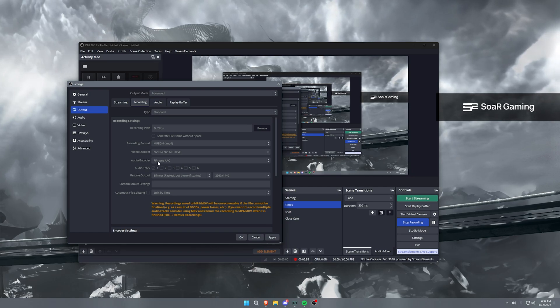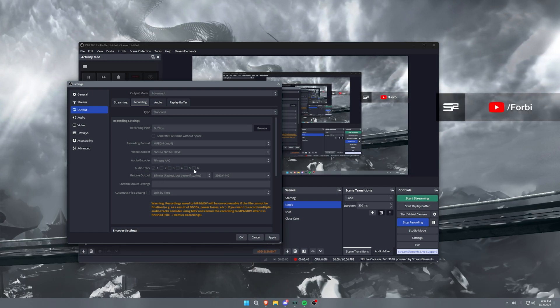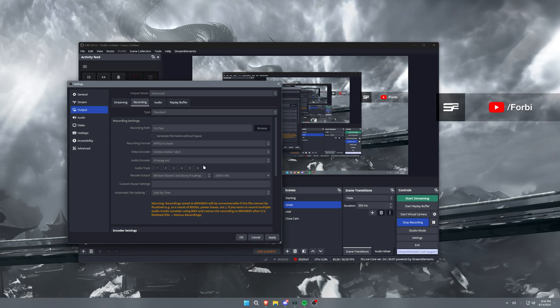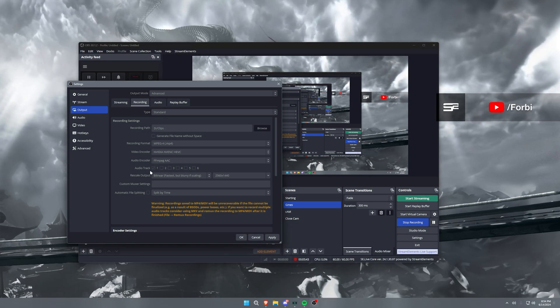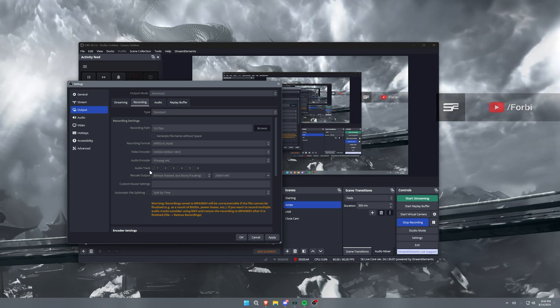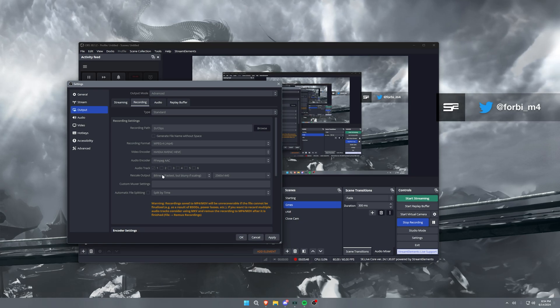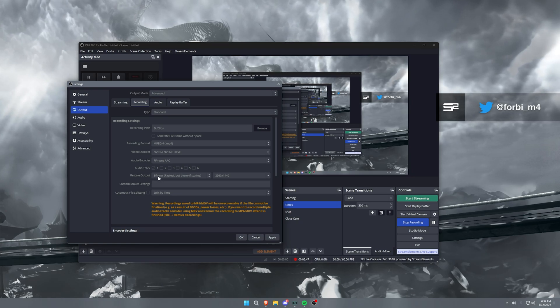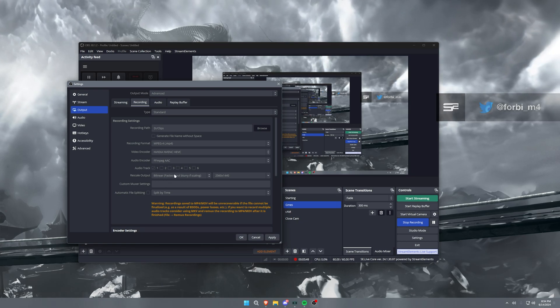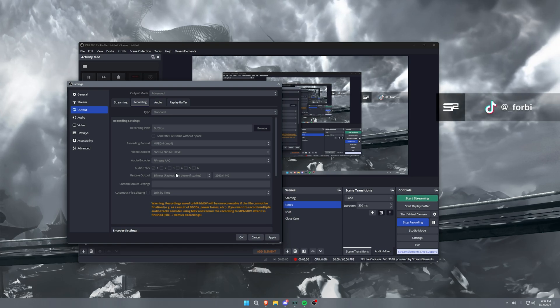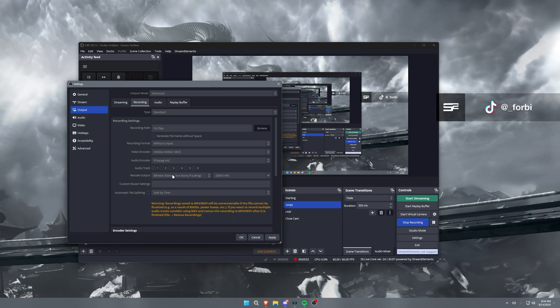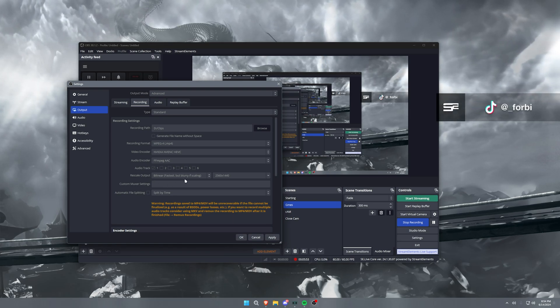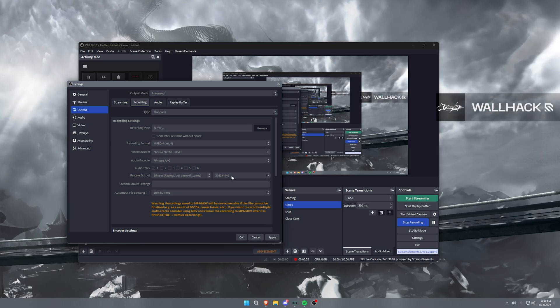Now audio encoder, same thing, FFmpeg AAC. Audio tracks, you can split your audio tracks but we won't be going over that today. I don't split mine personally. Rescale output, I have this set to bilinear. This can be put to Lanczos. I do recommend using Lanczos, but I use bilinear personally.